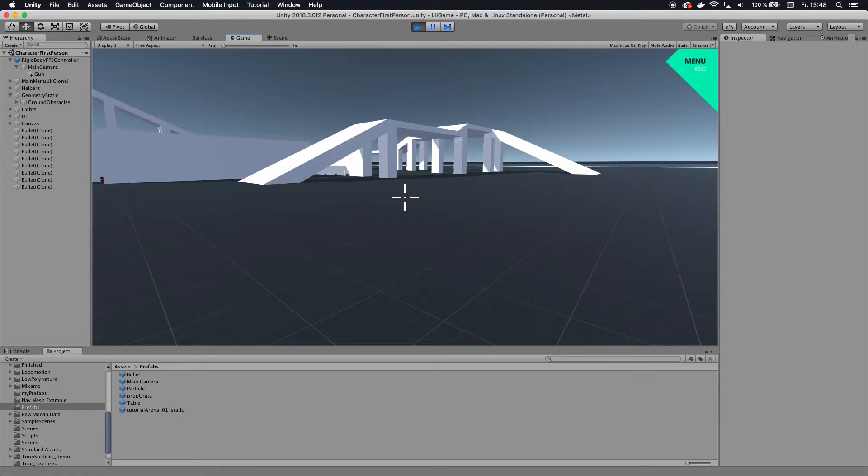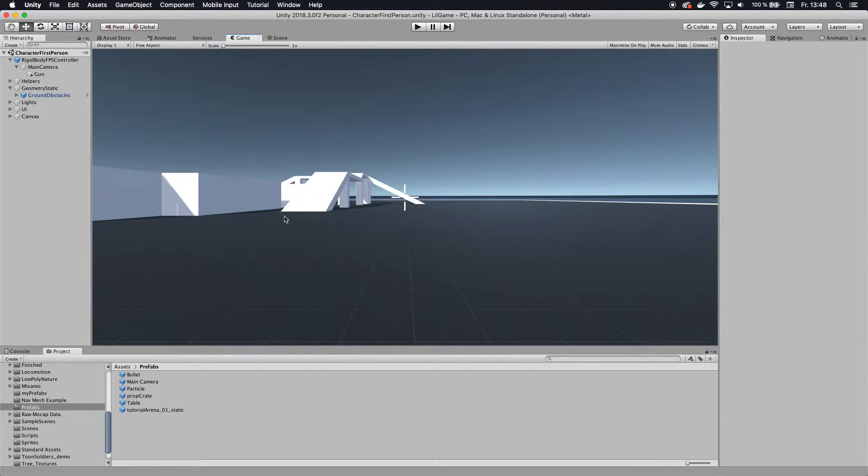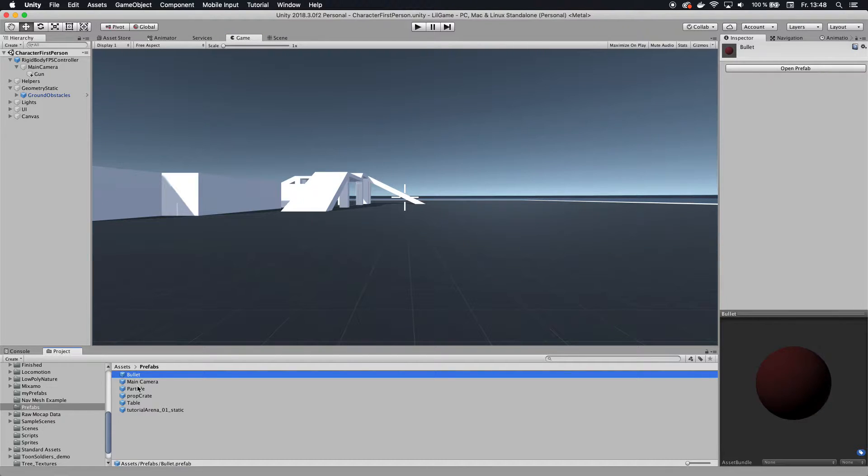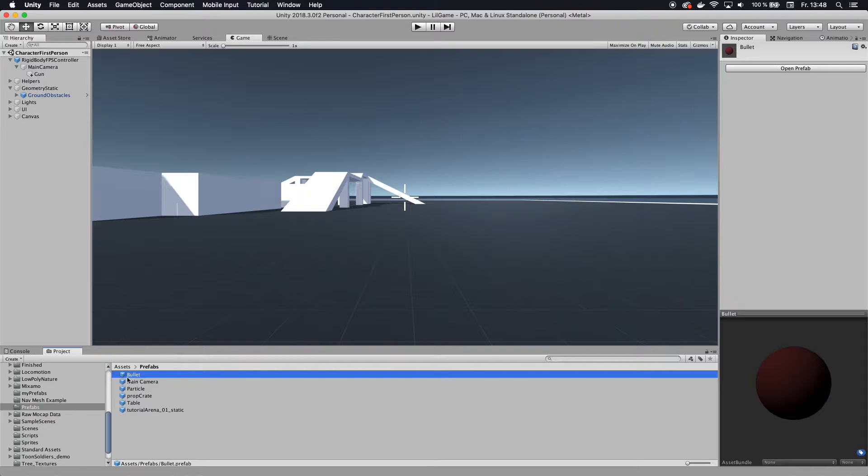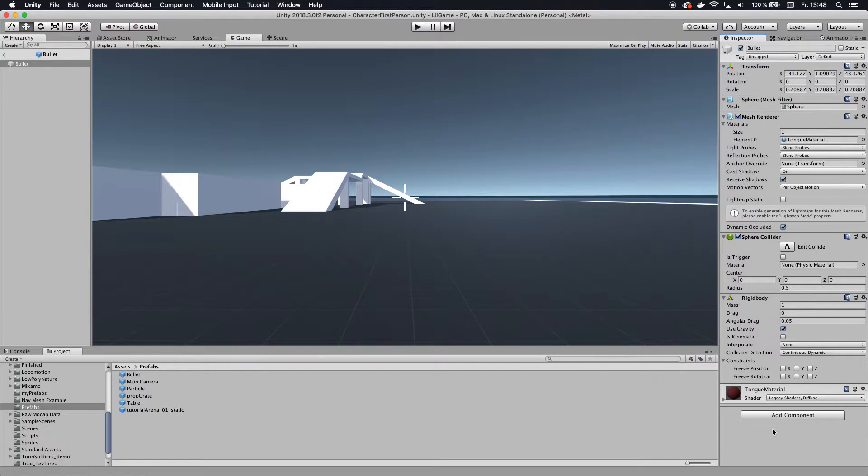Now, how do we do this? Well, it is quite simple. The only thing you need to do basically is go to bullet or whatever your prefab is that you are shooting. It really doesn't matter. So you want to go to your prefab, click on open prefab and then in here you want to add a script to it.